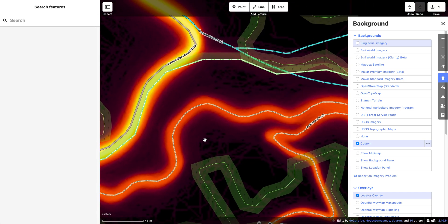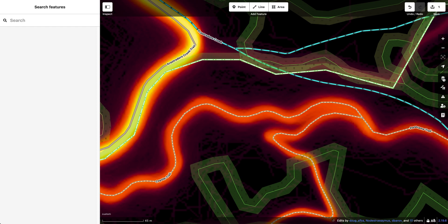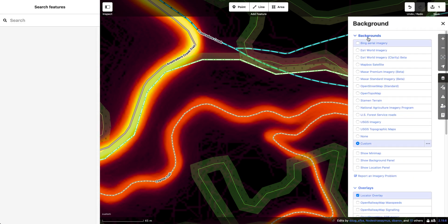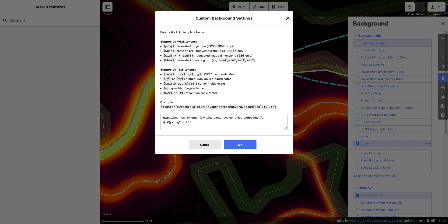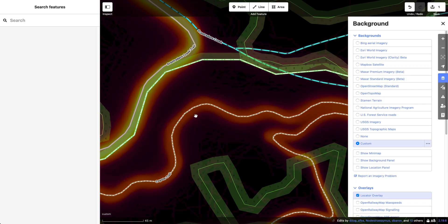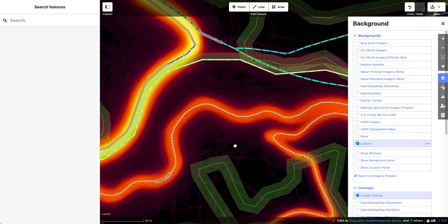And that is how you use Strava imagery to edit in OpenStreetMap. You simply select the background, paste in the URL, hit OK, and that's it. Pretty easy. Thank you for watching, and I may post more OpenStreetMap tips in the future.